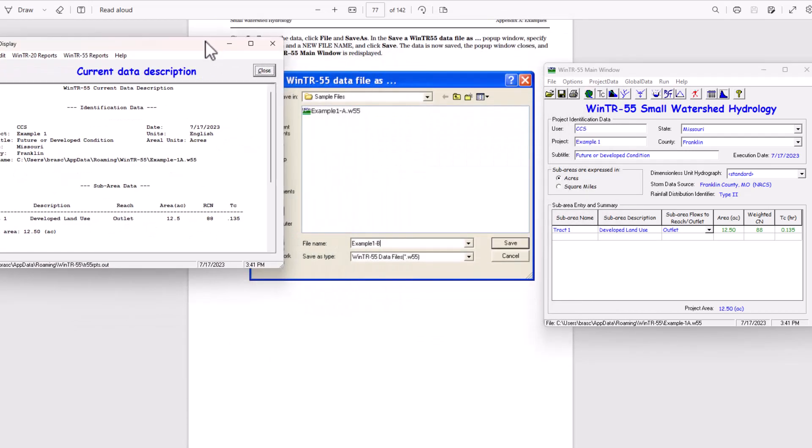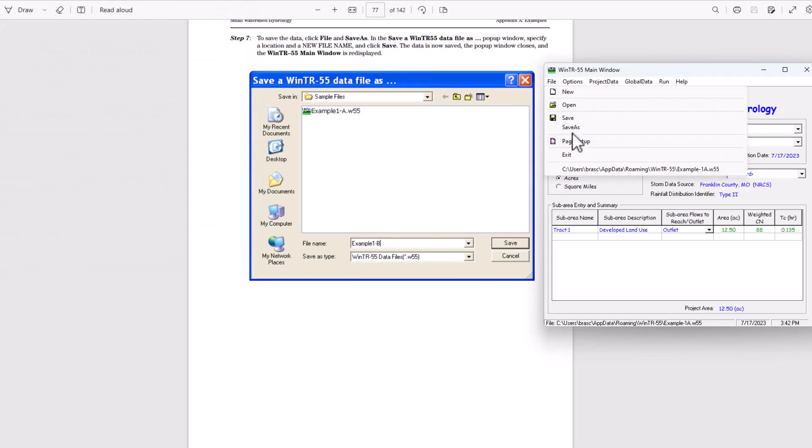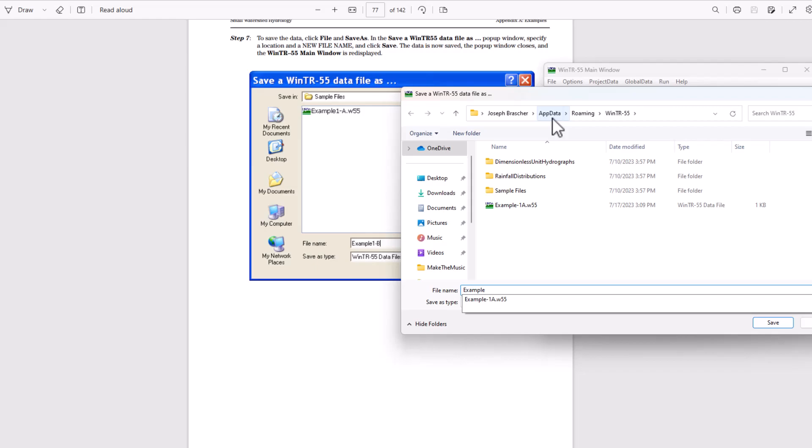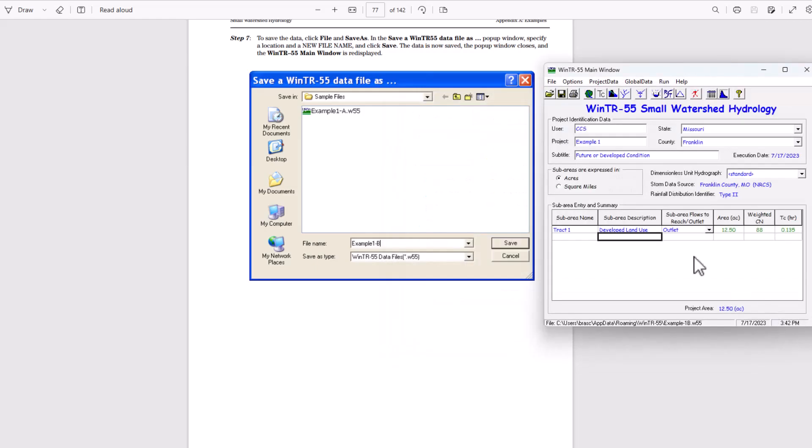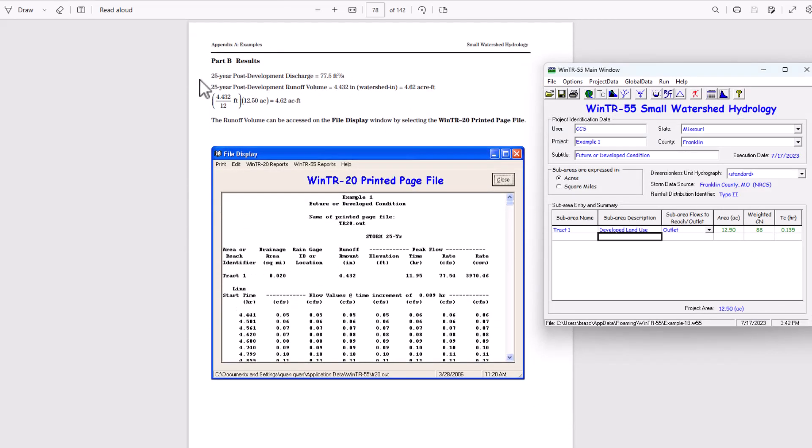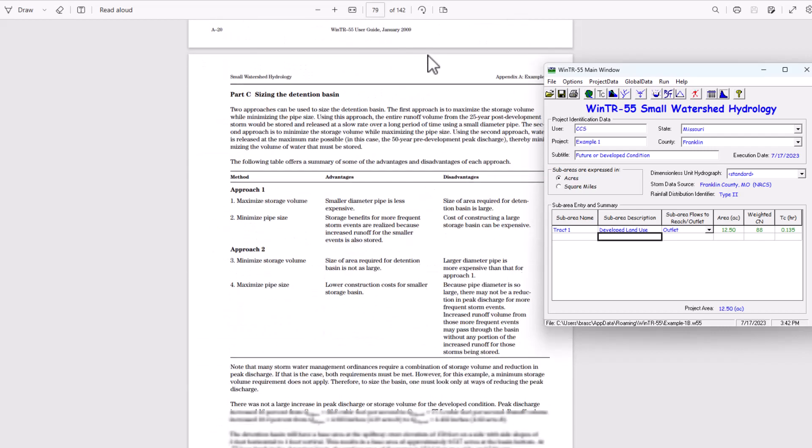To save the data, click file save as in the save as window TR55 data file pop up window and enter a location and new file name and click save. So we're going to go sample one B. So now that project is saved there and for the part B results, the 25 year post development discharge was 77.5 cubic feet per second. And the 25 year post development runoff volume was 4.432 inches, which converts to 4.62 acre feet.